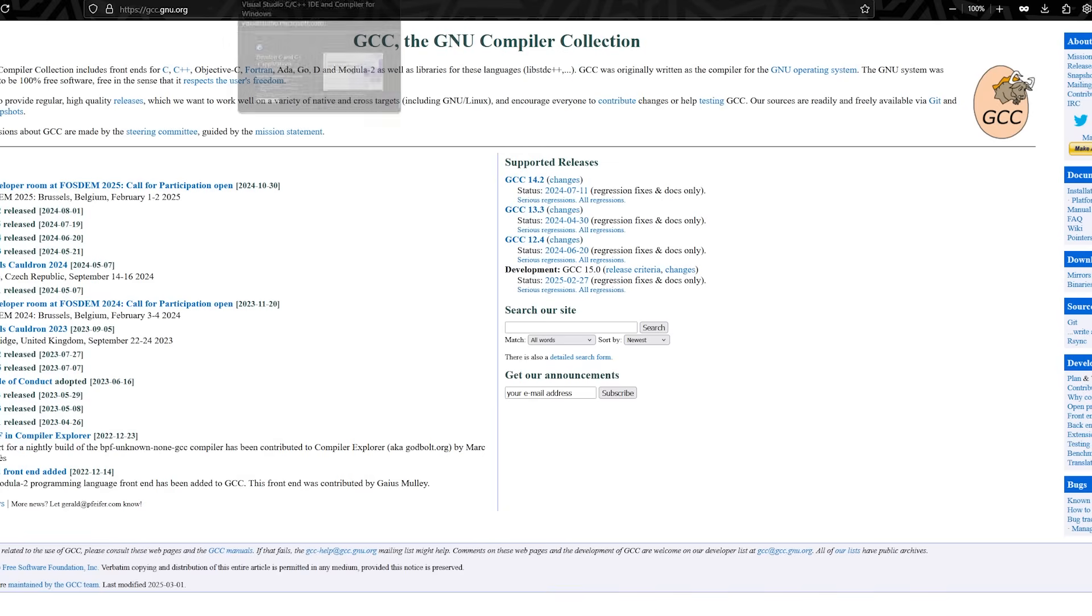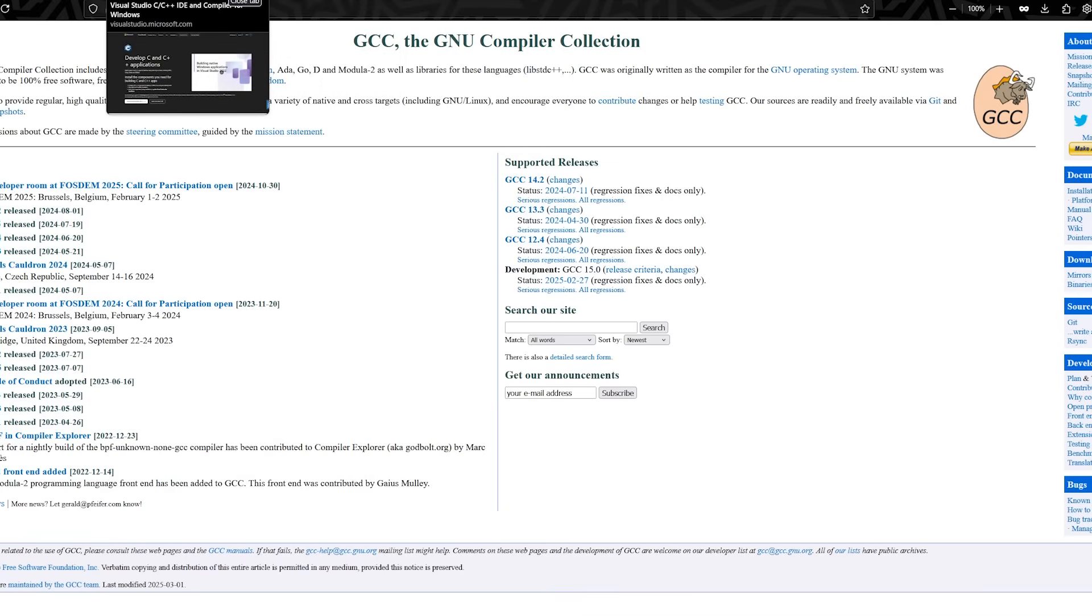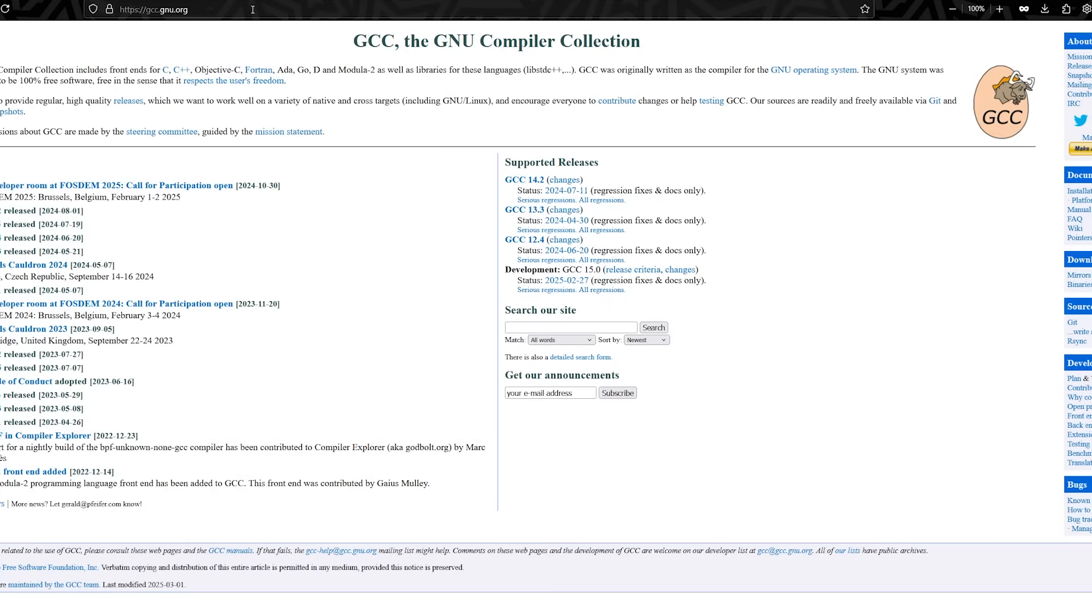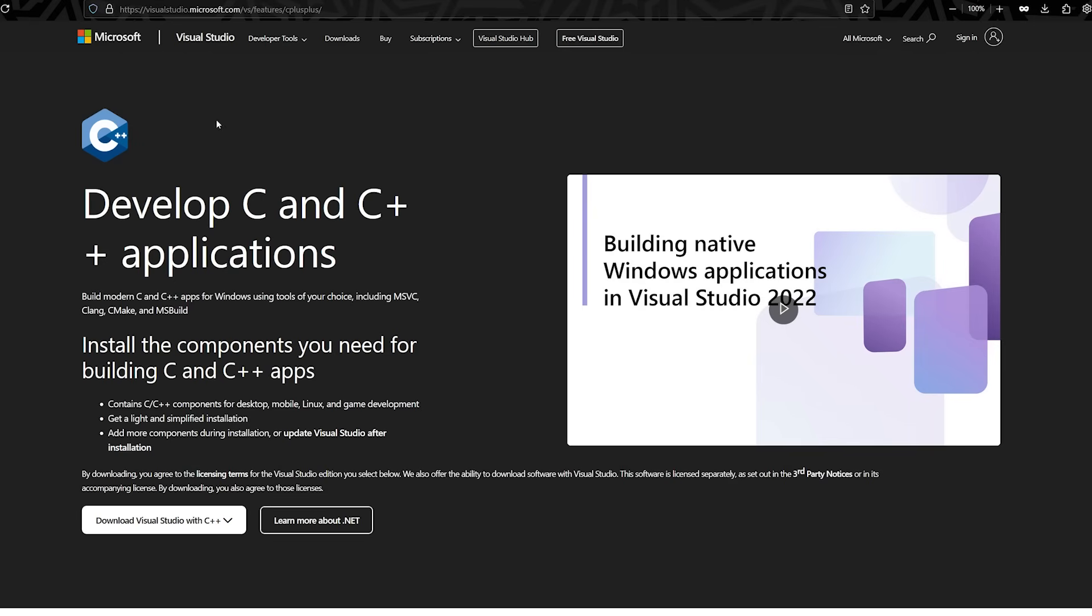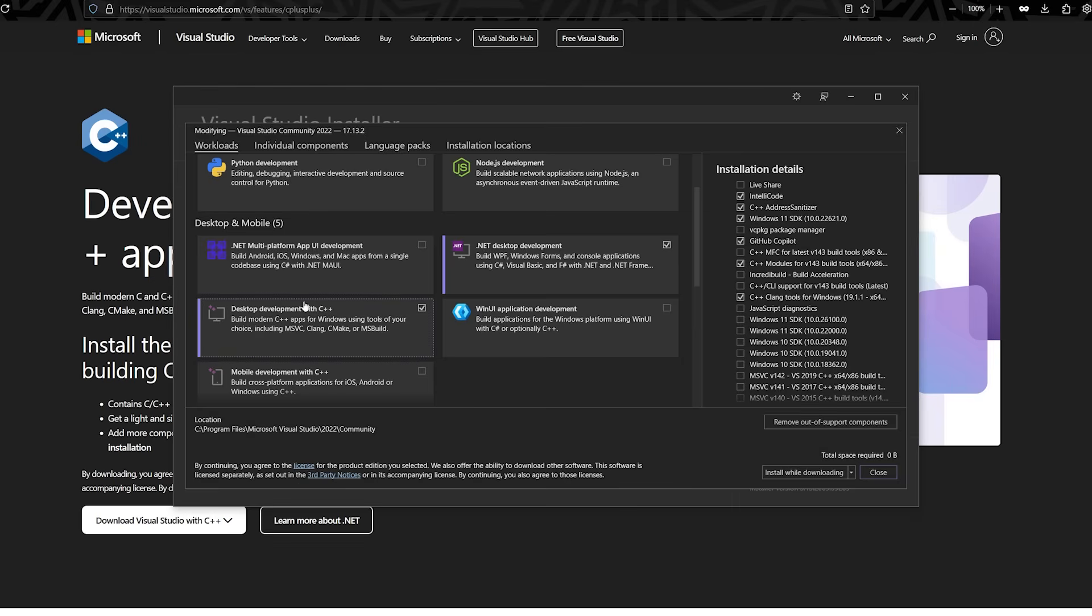Now we've gone over all of our text editors, let's talk about the compilers that you can use. So, I've already mentioned the Microsoft Visual C compiler, which comes with Visual Studio when installing the desktop development with C++ module.